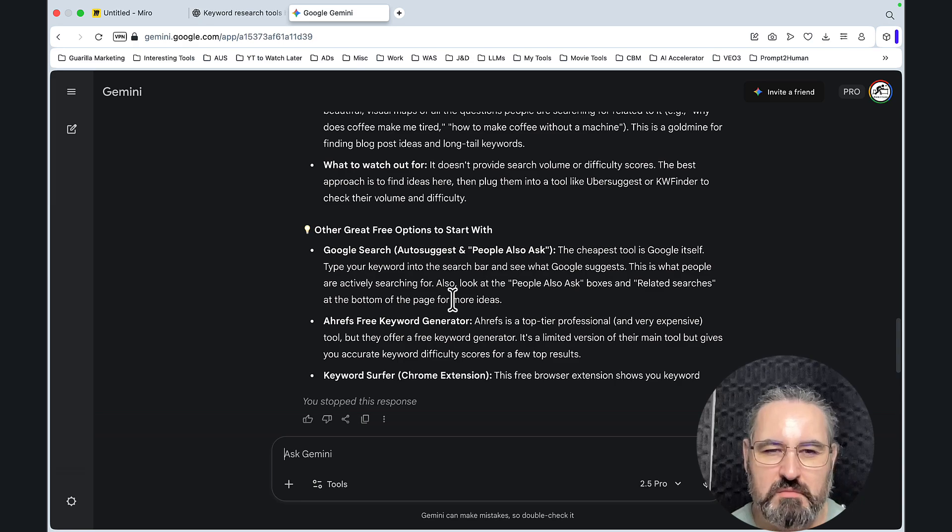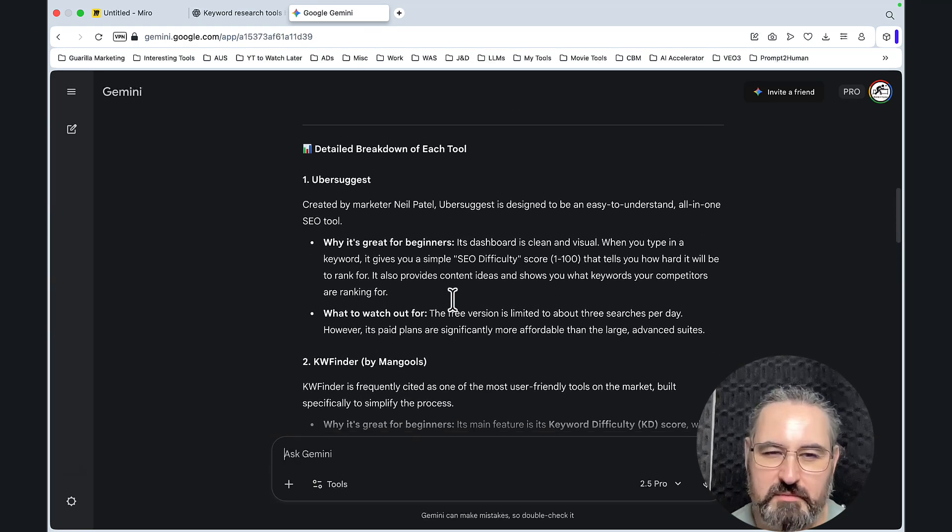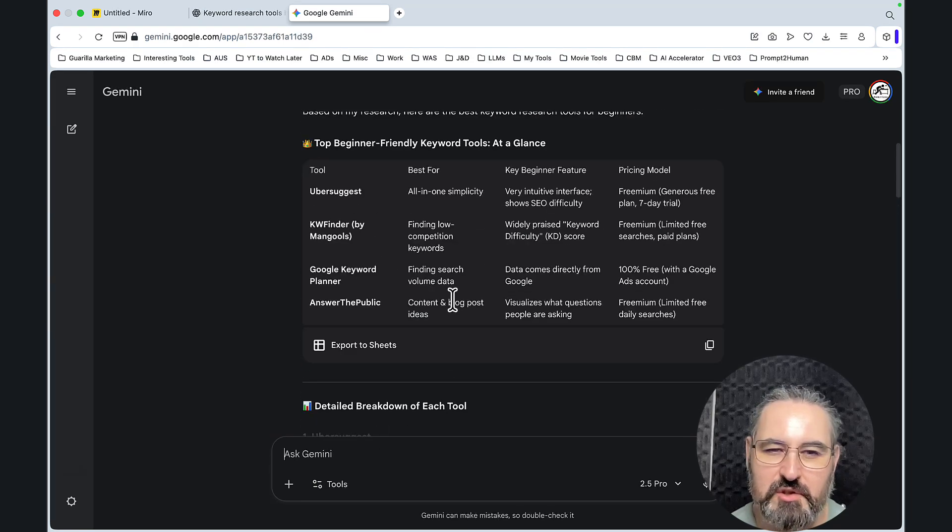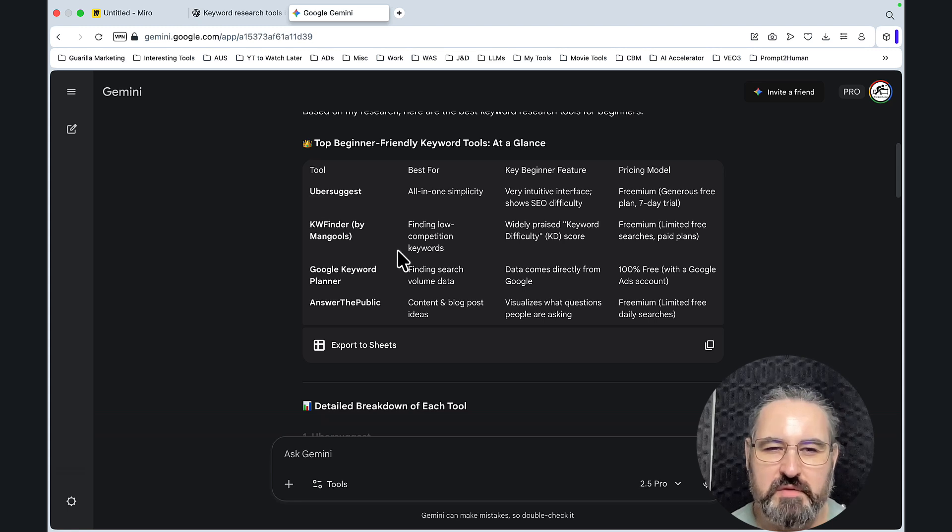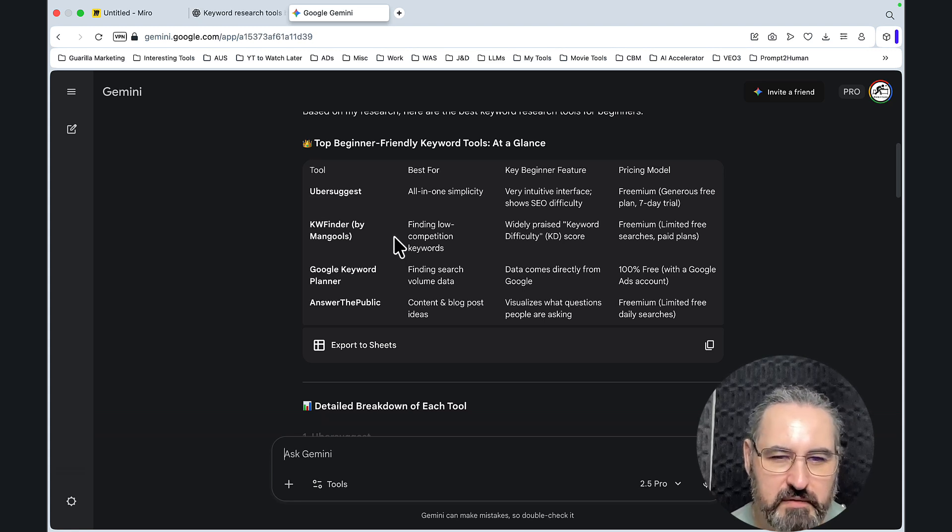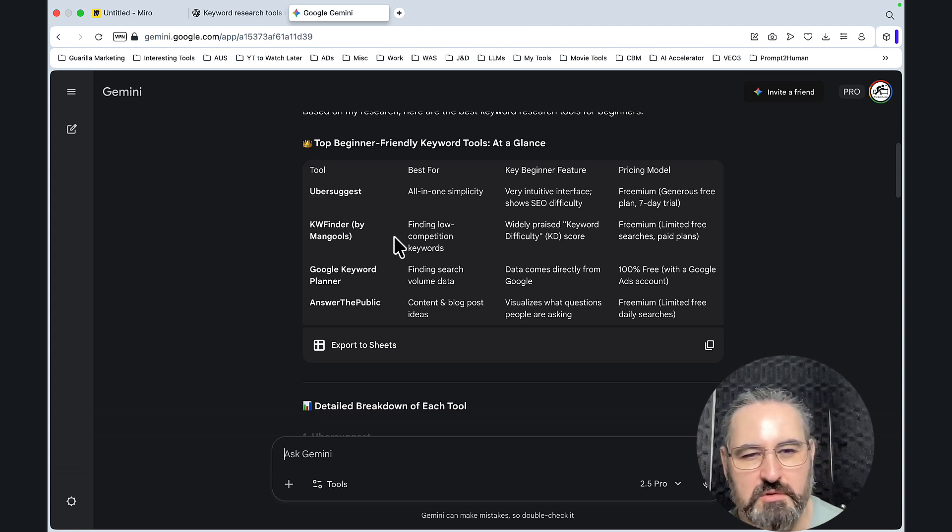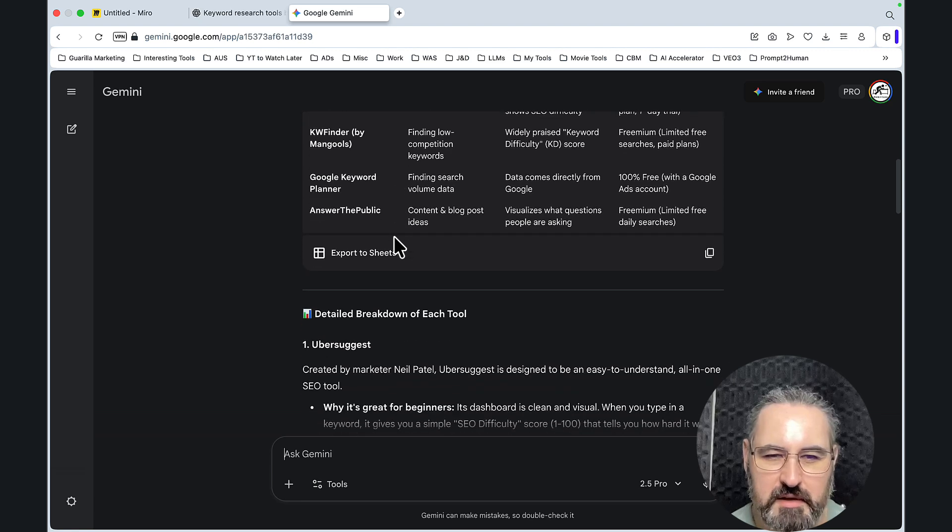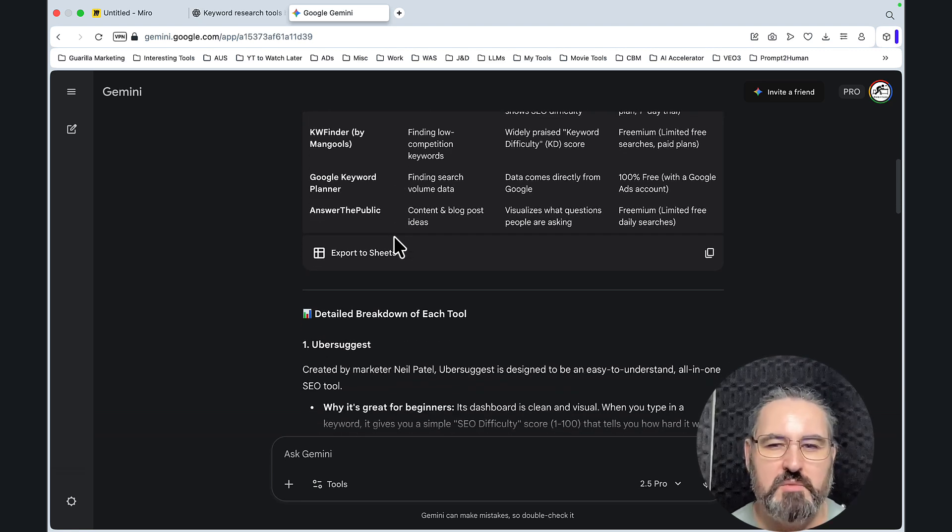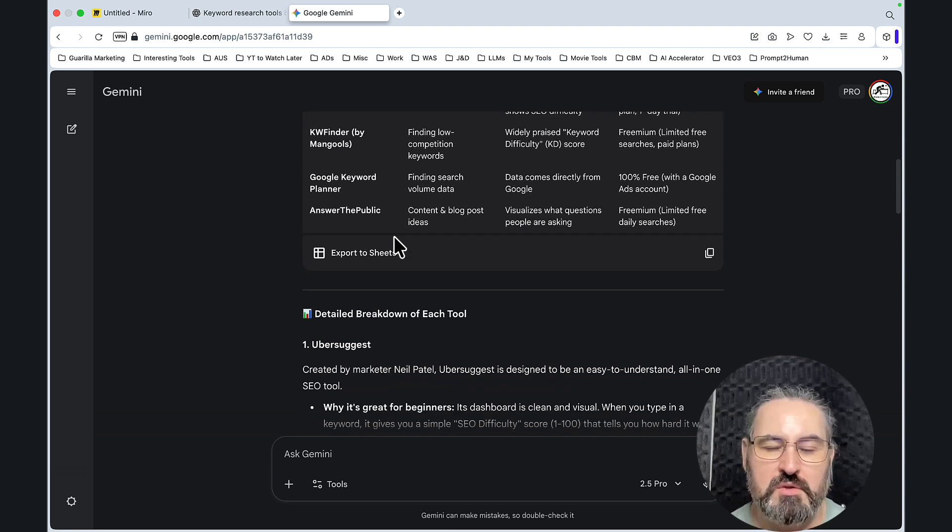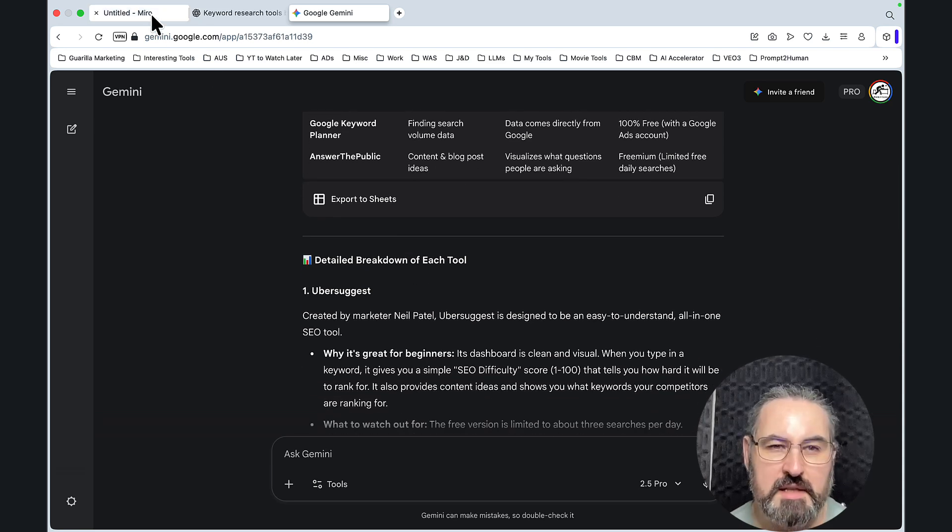Now, let's just assume for a second, I know it's a stretch, but let's just assume you're not a founding member of either of these tools. You do not own Ubersuggest, Keyword Finder, Google Keyword Planner, or Answer the Public, but you want your brand, your product, the brand you're working for or with to get featured. What do you do now?